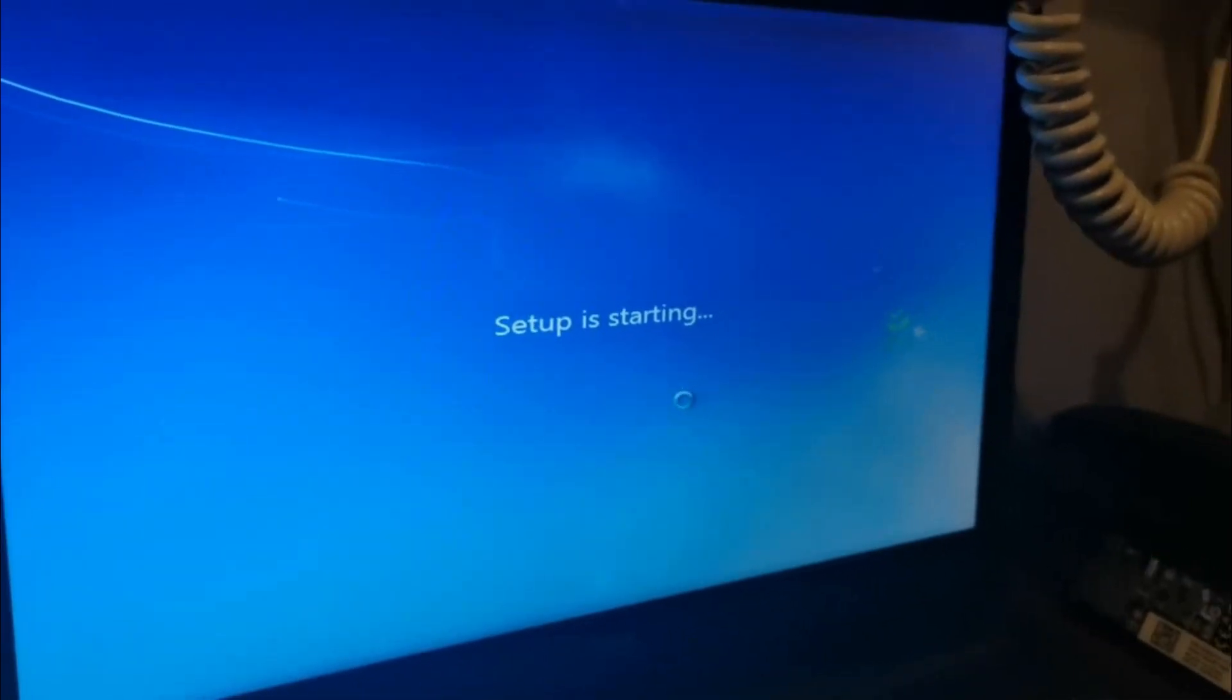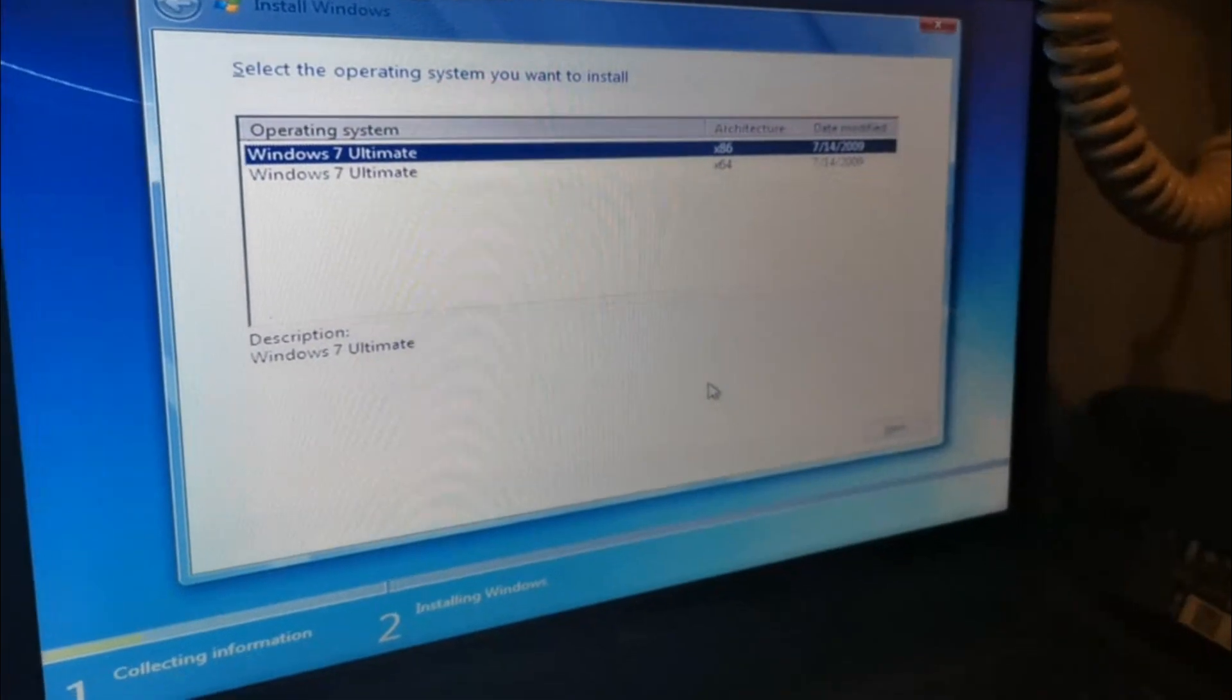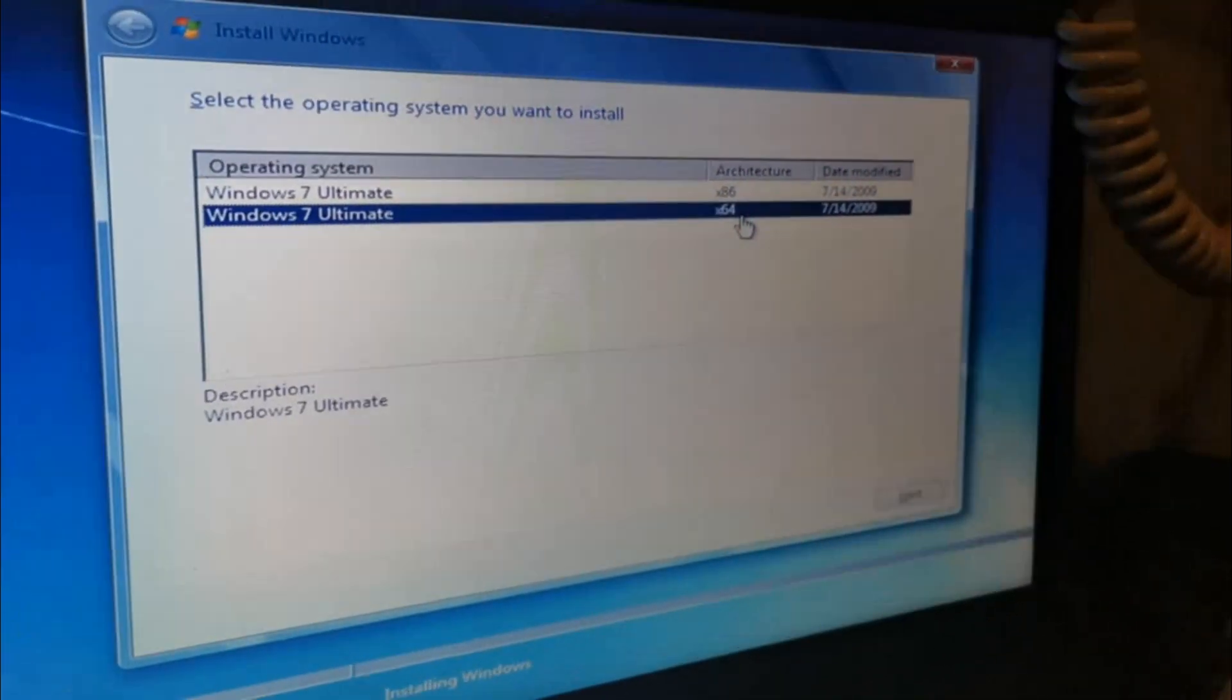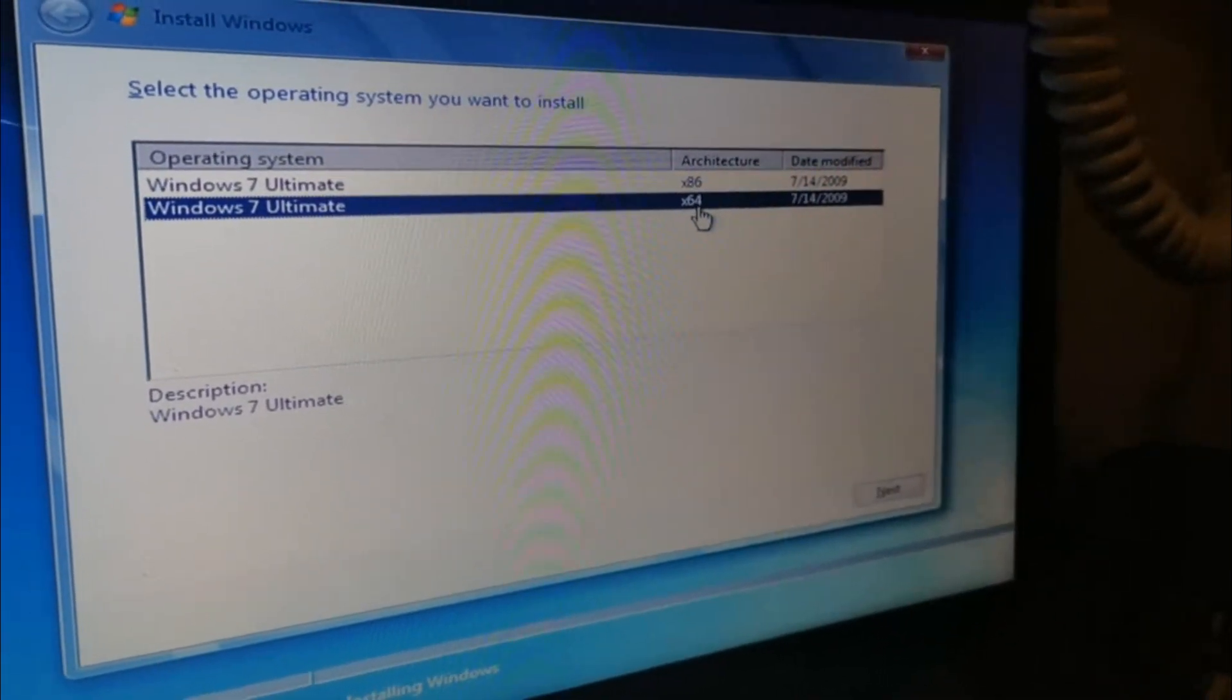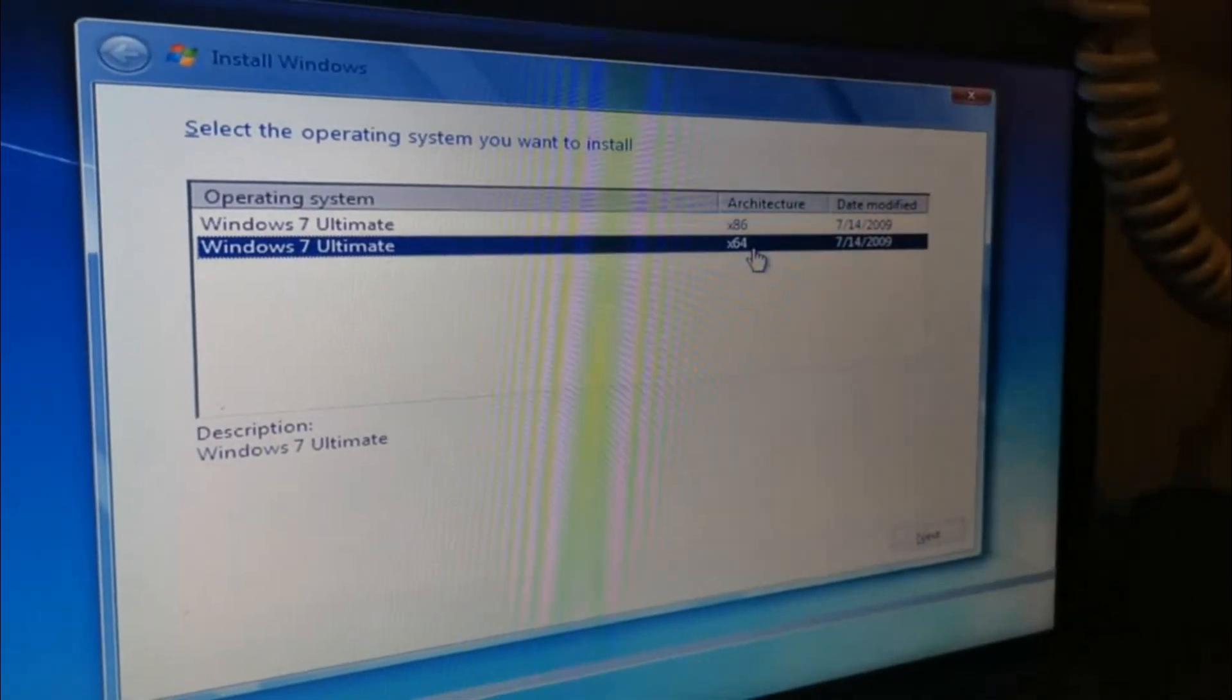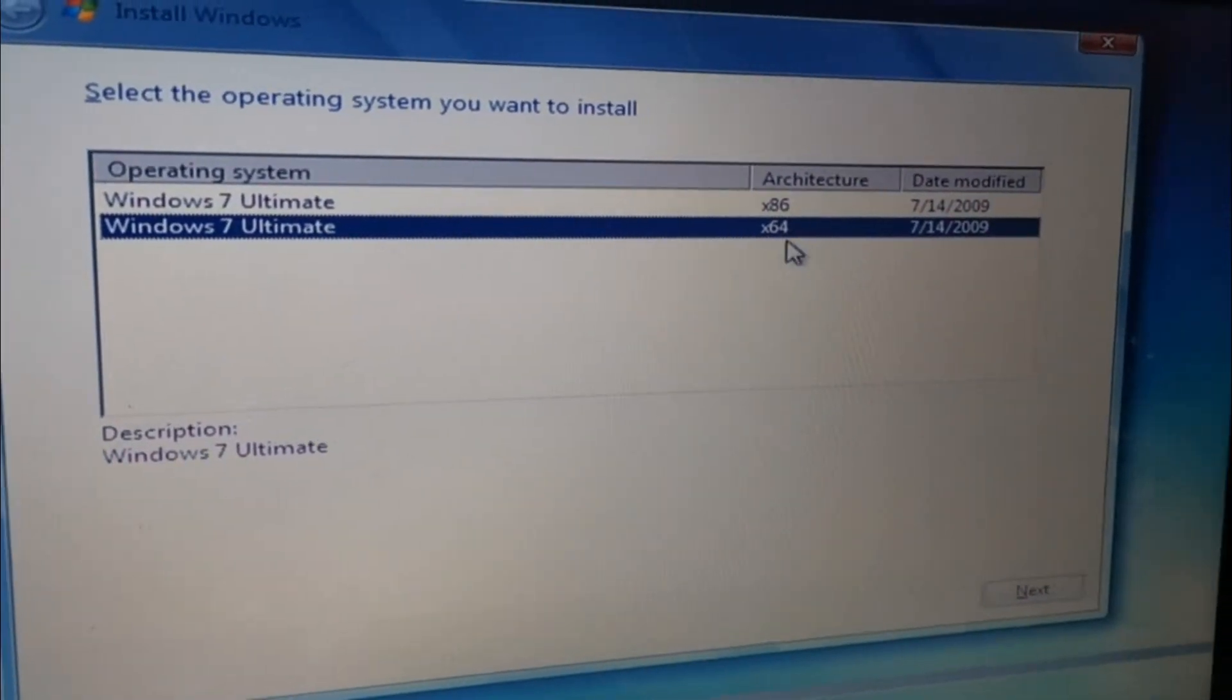Setup is starting, just wait for it. I will remind you to check your computer's operating system before you start. Choose x64 because the Dell 5559 has a 64-bit operating system. Go ahead and choose x64, then click Next.